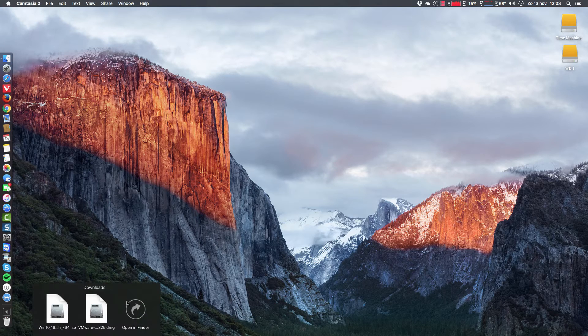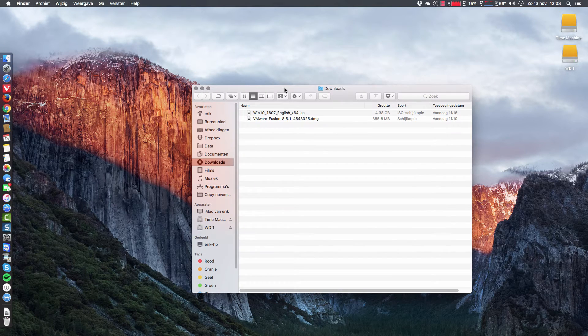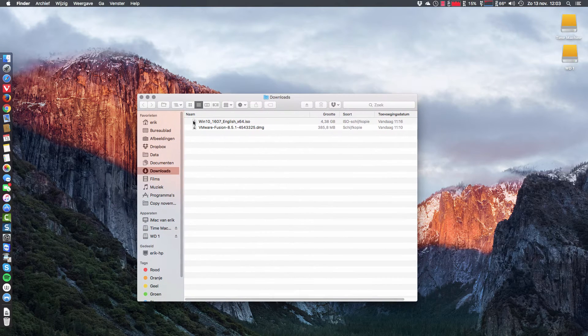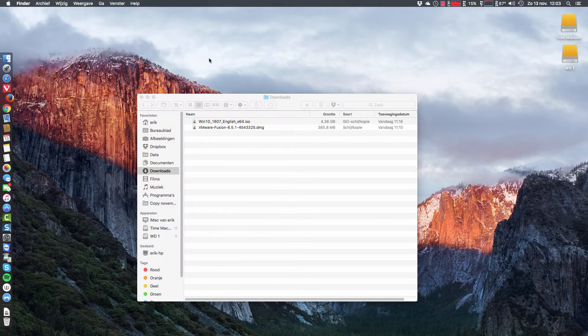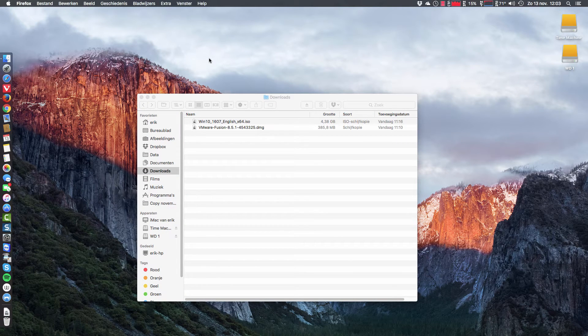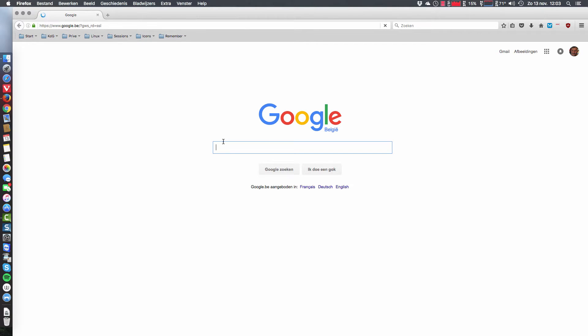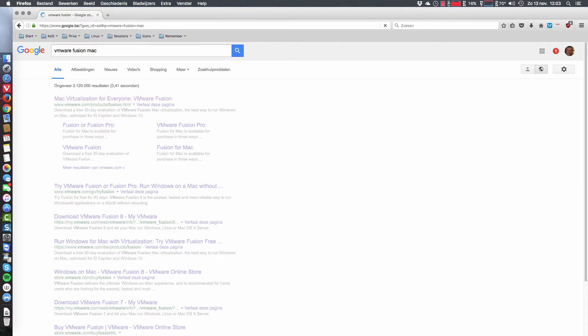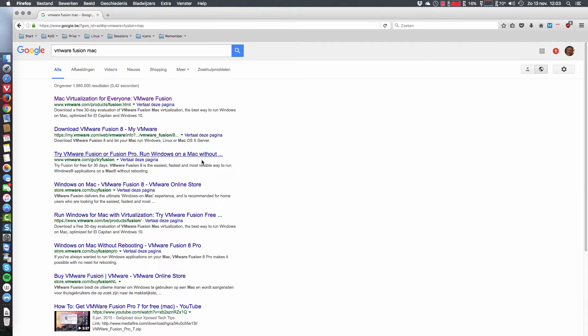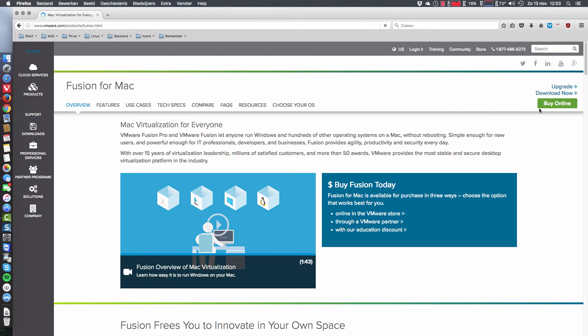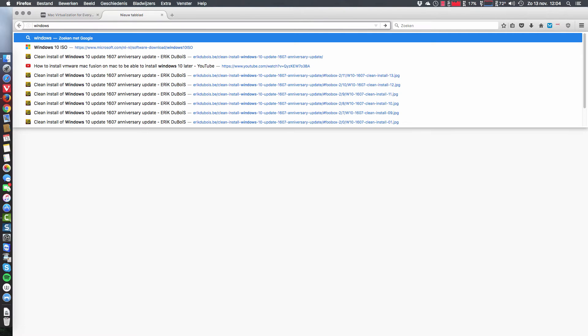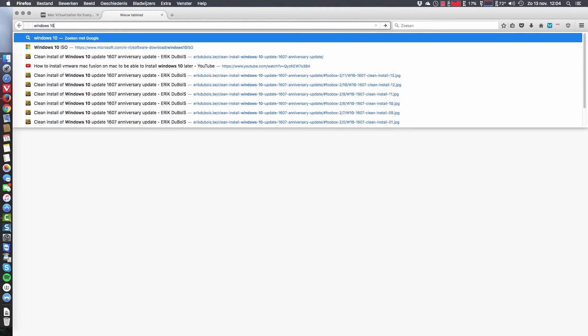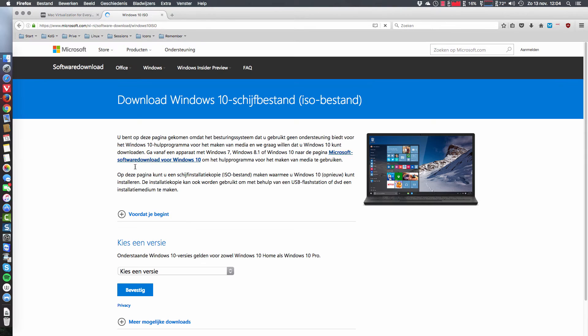So that being said, what did we do? We already downloaded the elements we're going to need. We went to VMware Firefox, we Googled two things. We went looking for VMware Fusion Mac, and then we downloaded this here. Download now. And then the other search was Windows 10 ISO.